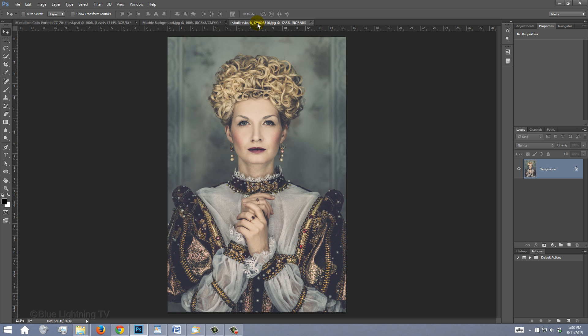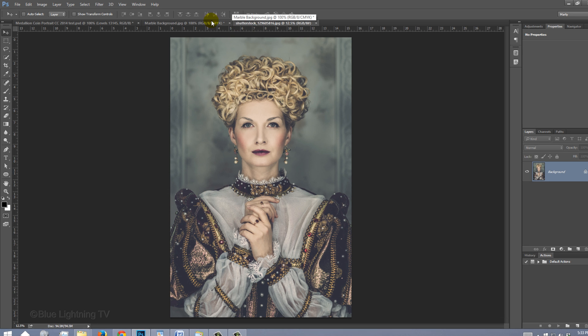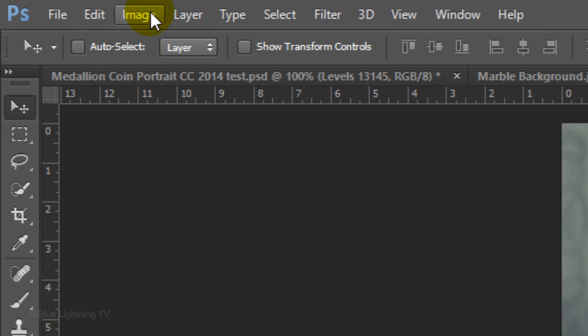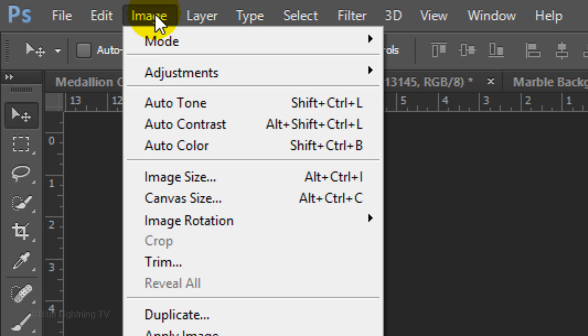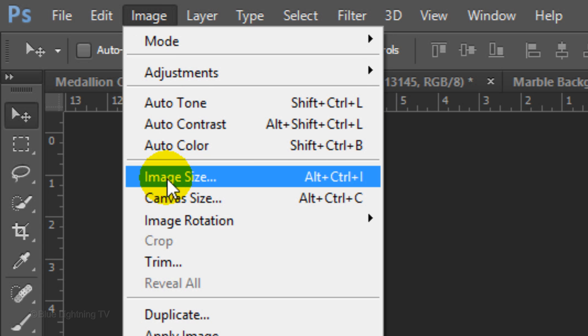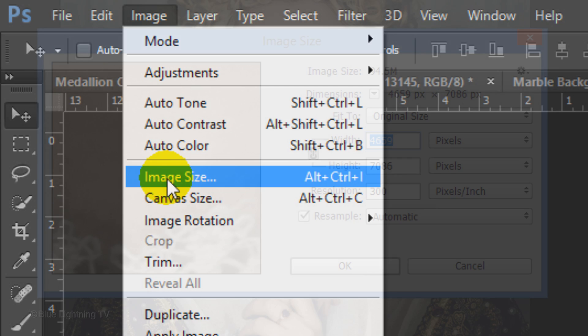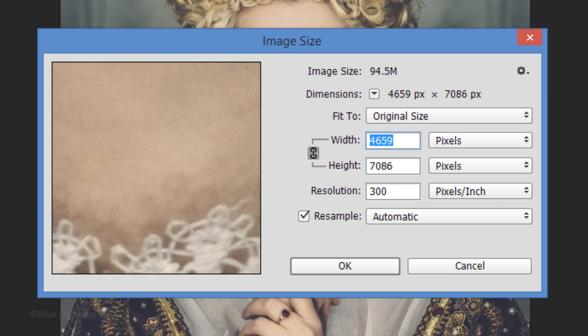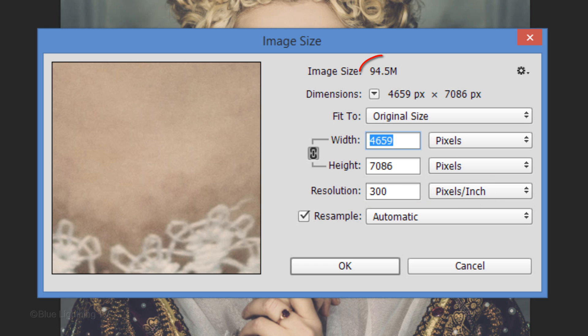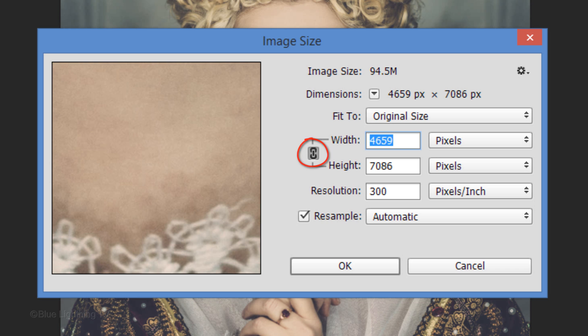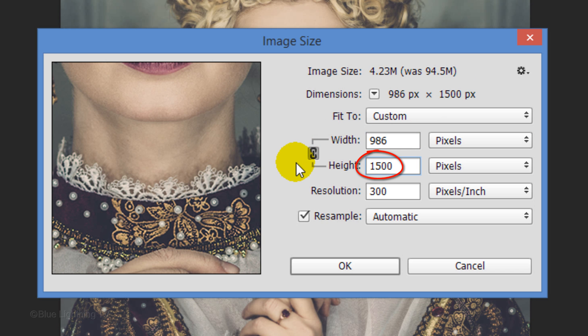To get the best results from the filters that we'll be using, we need to make the resolution of the photo 300 pixels per inch. To do this, go to Image and Image Size. Type in 300 pixels per inch. If the size of your image becomes too large, type in a lower amount in either its width or height. But first, make sure the chain link icon is on.